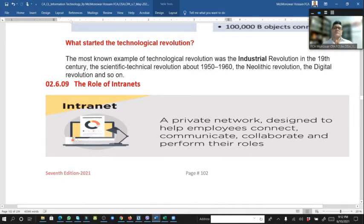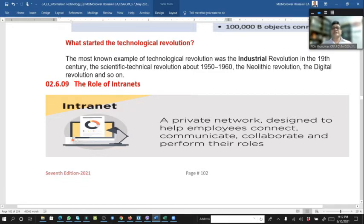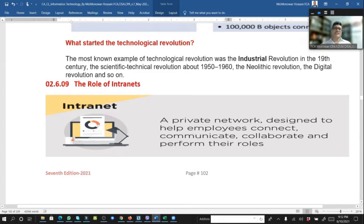The role of the internet: intranet is within the organization. An intranet is a private network designed to help employees connect, communicate, collaborate, and perform their roles within the organization.